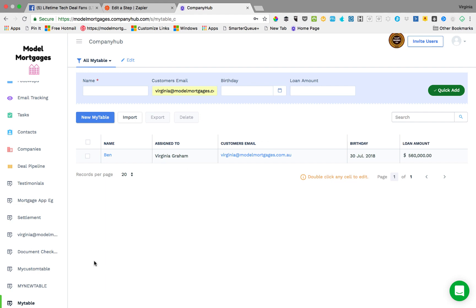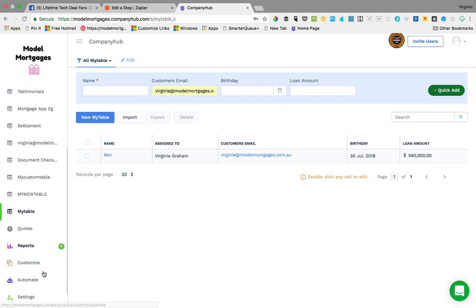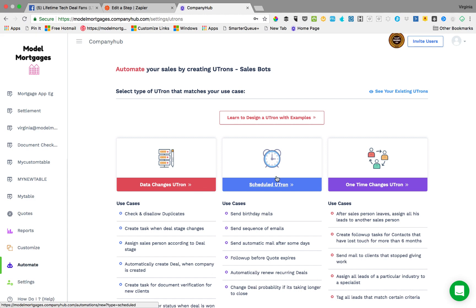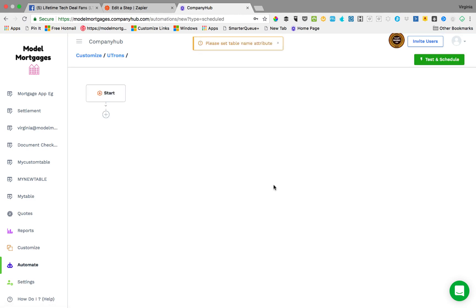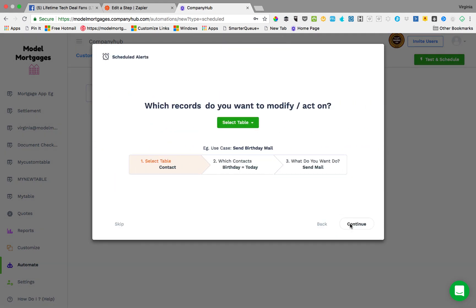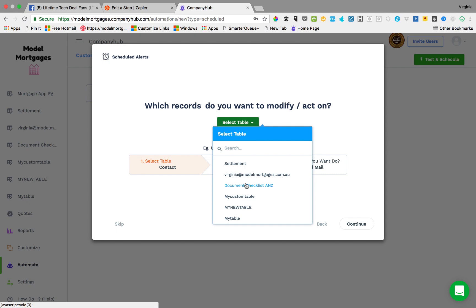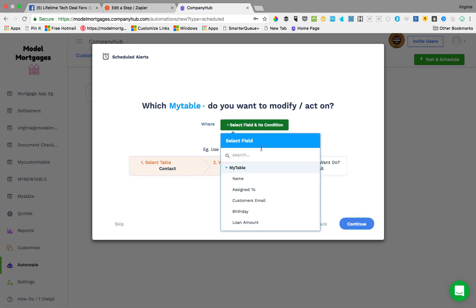So then you go into company hub, you've pulled the data in, there it is. Now you want to run an automation. So you go automate. So from the data that's now in there that we pulled from zapier, or usually you do pull it from zapier because you get the data into a form somehow, and it can be any of the forms that work with zapier.